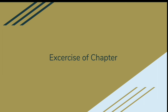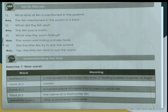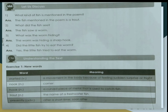Now we will discuss the exercise of the chapter. In the exercise there are a few questions and new words or word meanings. I will read out the questions and word meanings one by one, and you try to understand.